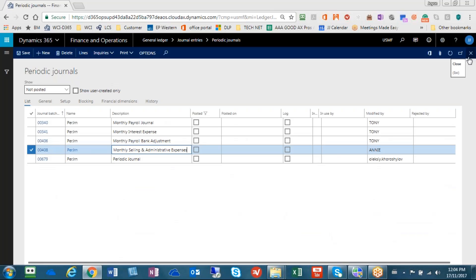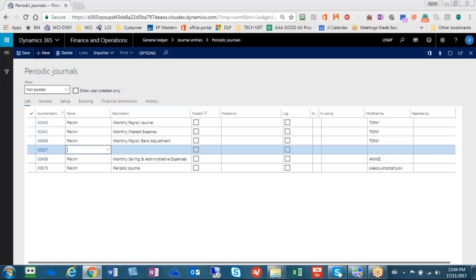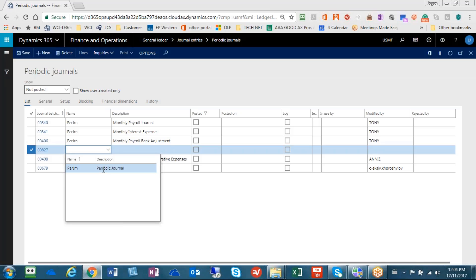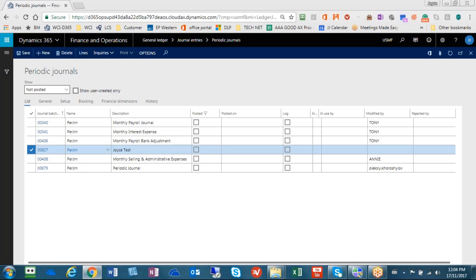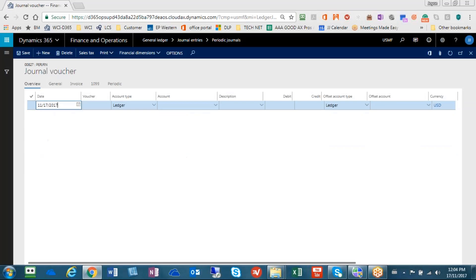So what I want to do is show you how to basically add to this listing by creating our own today. So basically, you're going to hit the New button. It'll give you a new number, 827. What type of journal? We're going to use a periodic journal, and we'll just put a test name on it. Joyce Test.